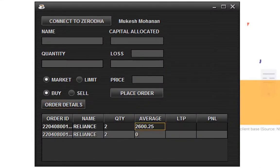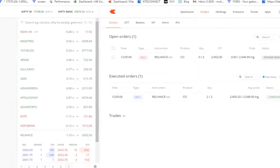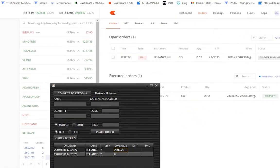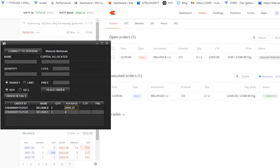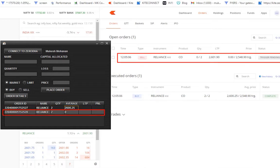Yes, it displays two orders. One is completed and another one is trigger pending. Here the first order is completed one and the next one is open order.